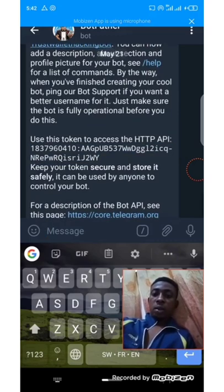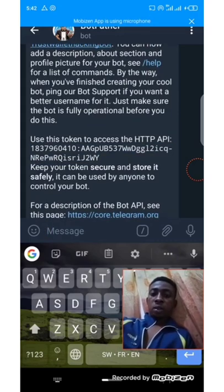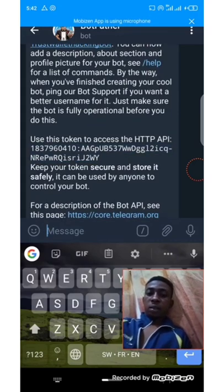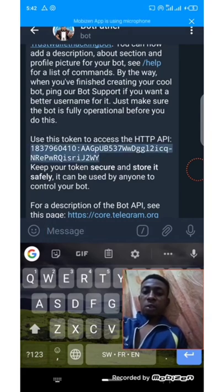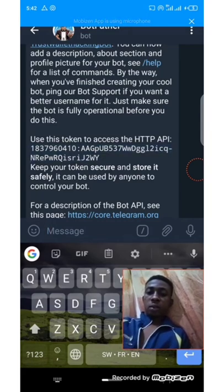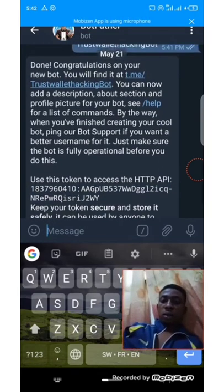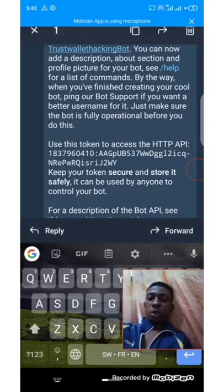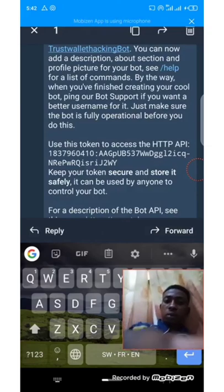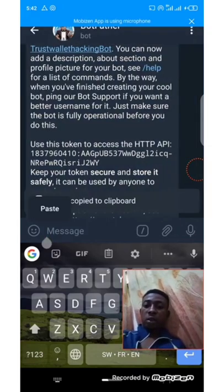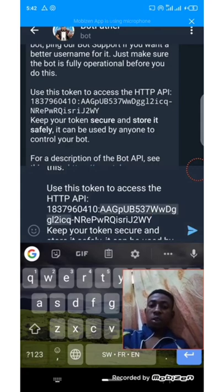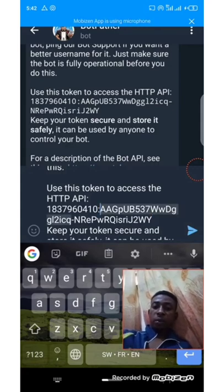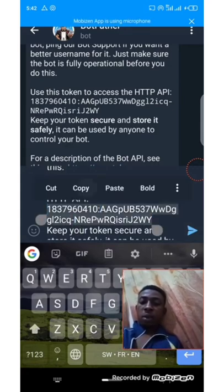Here is our API. Make sure you copy this API and save it somewhere, because we are going to need it. Let me copy it now — you are going to need the bot's API.